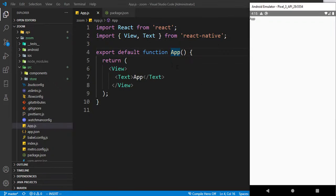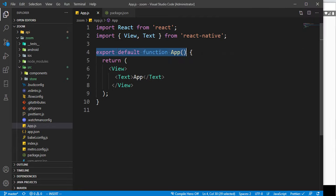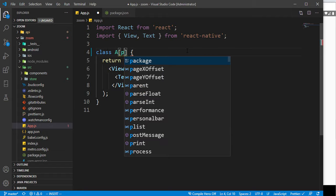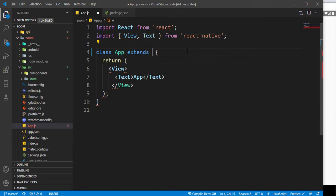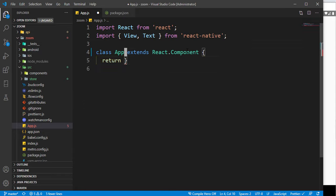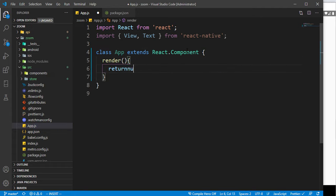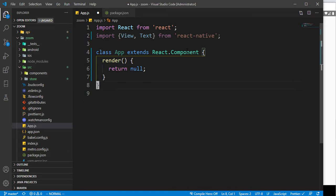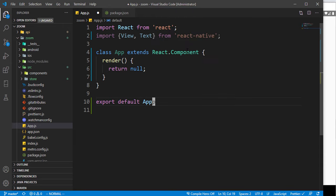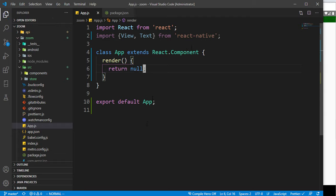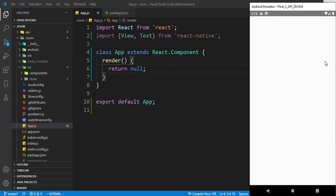The application is running. If you followed everything so far, you should be at this point. I'm going to convert the App component to a class-based component - class App extends React.Component - then close the functional syntax and add a render method returning null for now, then export default App.